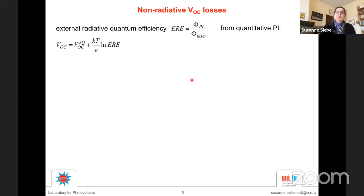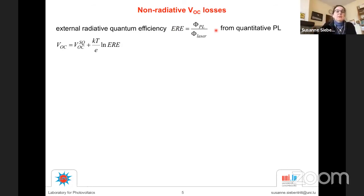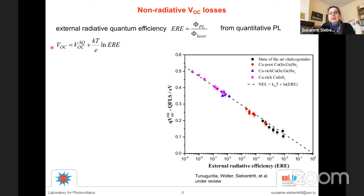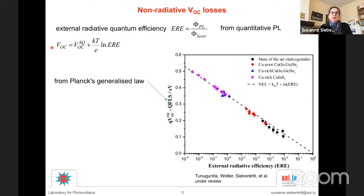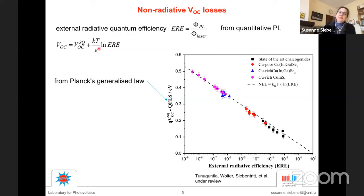We have the Shockley-Queisser VOC. We can determine the radiative efficiency from quantitative photoluminescence — you need to count photons in and photons out — and from that determine the VOC of the absorber, i.e., the quasi-Fermi level splitting. Does it work? Here is an example from copper gallium selenide solar cells. We determined the quasi-Fermi level splitting from a fit to Planck's generalized law, and we determined the radiative efficiency. Our solar cells lie on this line, and the slope has the value kT.